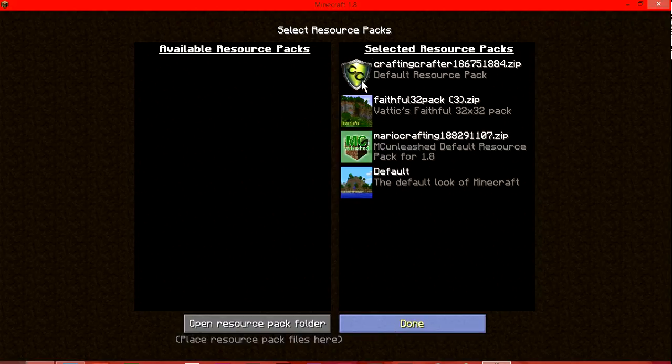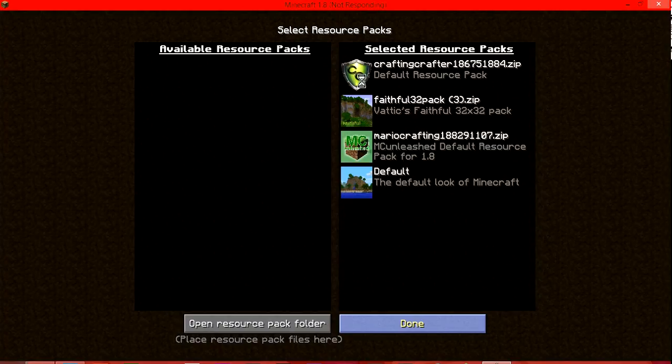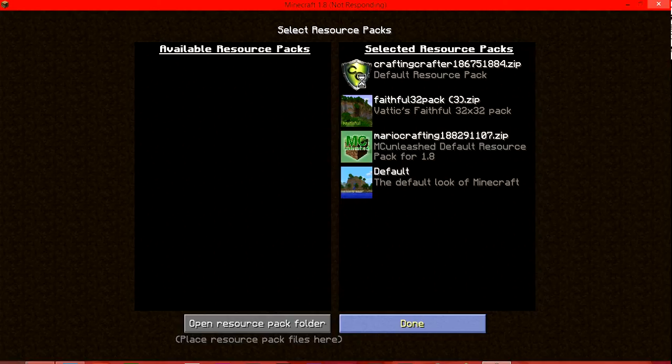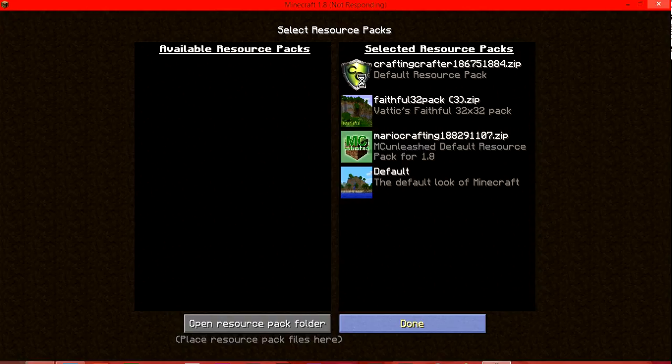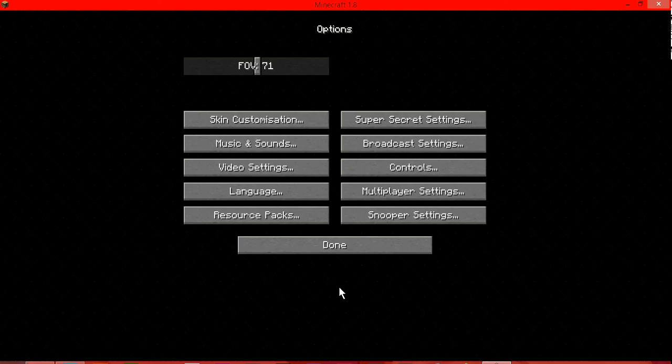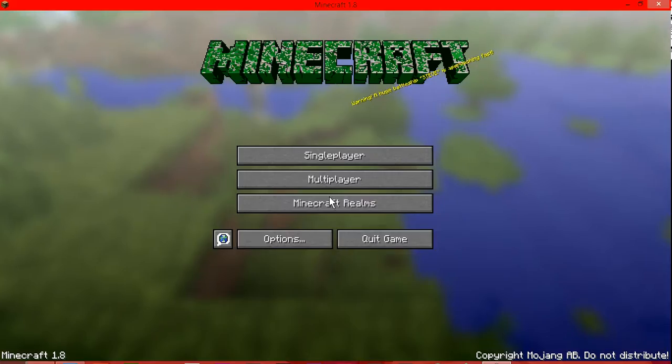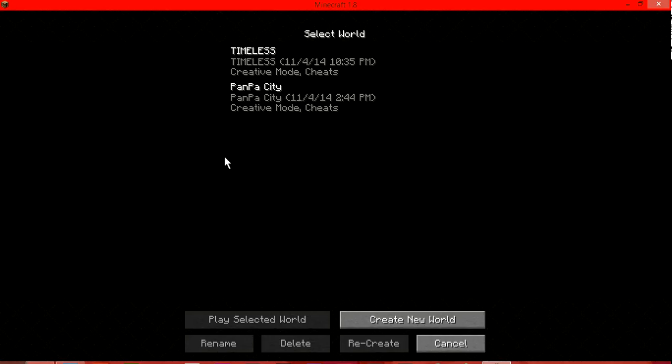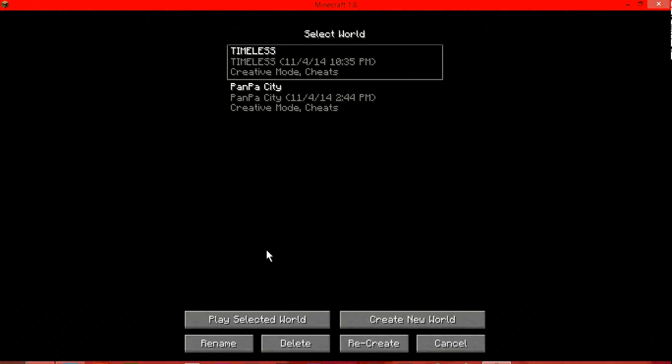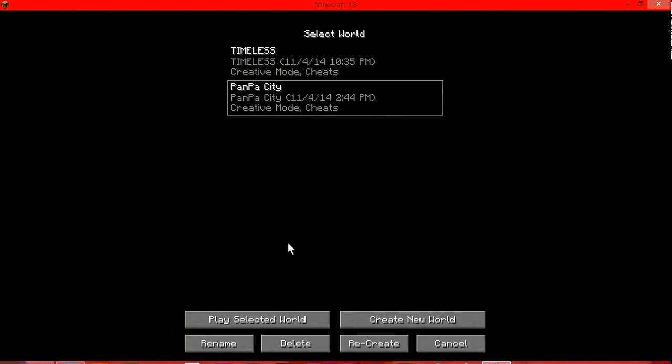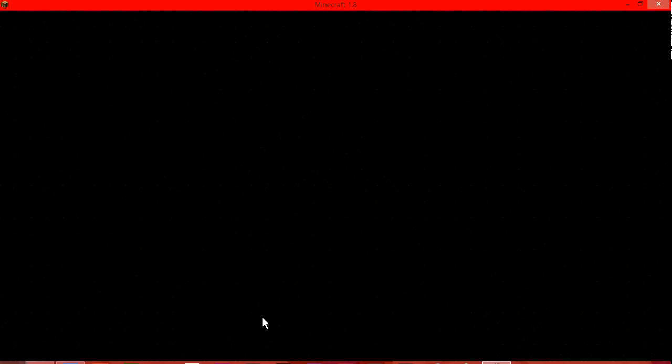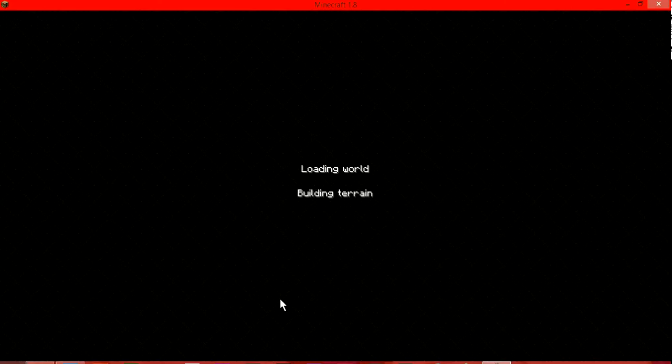Alright, so we have crafting crafter. I won't leave a... I'll just leave a description to the website, not the actual texture pack, because I just picked a random texture pack. Alright, so I'm just gonna... I'm gonna leave a pan-pan city. It's another world that I have.